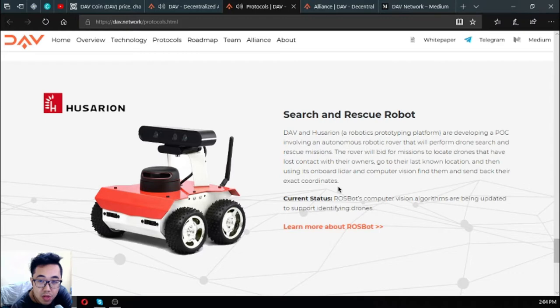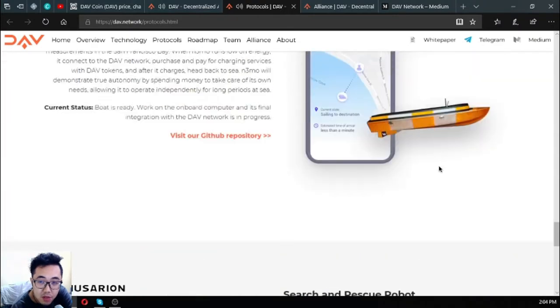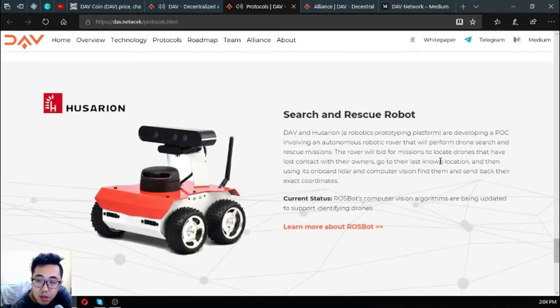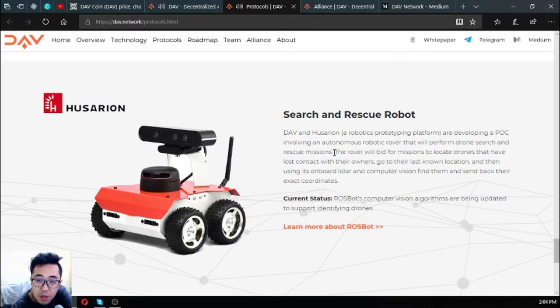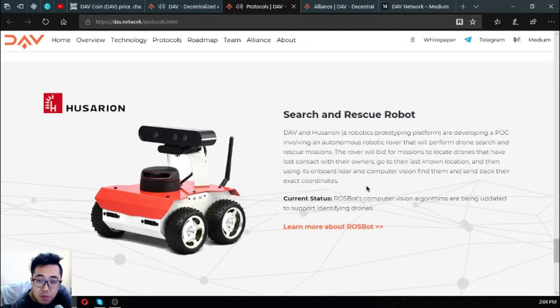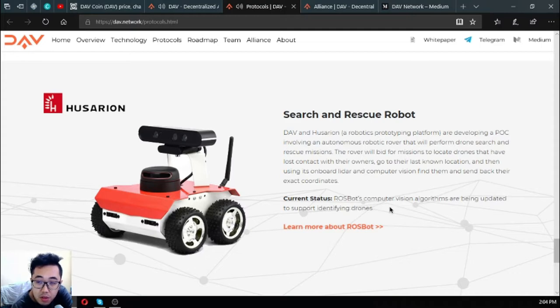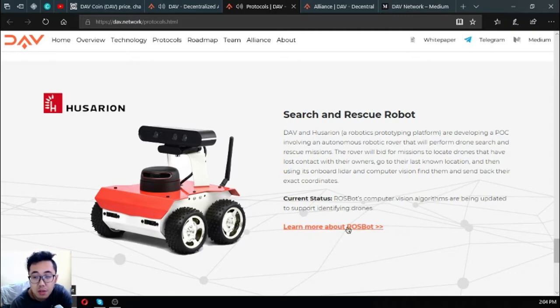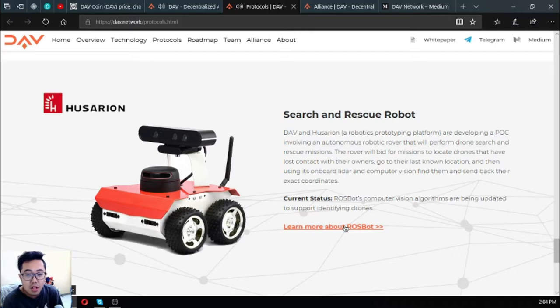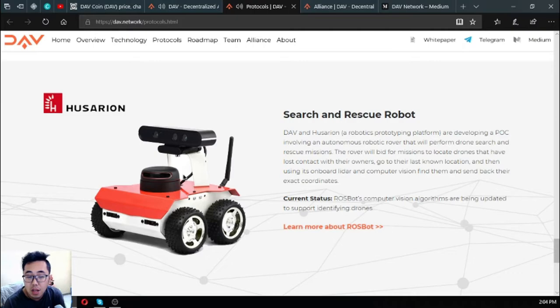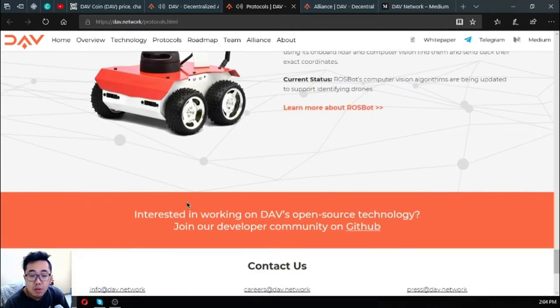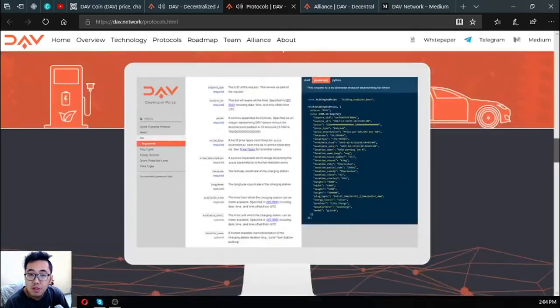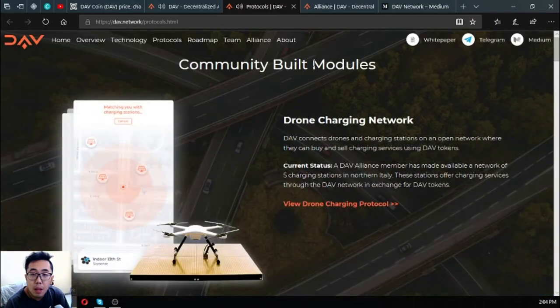The next one is search and rescue robots. This is also one of my favorites, aside from the boat, aside from Nemo. DAV and Usarian, a robotics prototyping platform, are developing a POC involving an autonomous robotic rover that will perform drone search and rescue missions. Their rover will bid for missions to locate drones that have lost contact with their owners, go to their last known location, and then using its onboard lidar and computer vision, find them and send back their exact coordinates. The current status for this is the rover's computer vision algorithms are being updated to support identifying drones. This is very important or very nice because this is very helpful for the owners of drones that have lost contact. These are all the community built modules under the DAV protocol. They already made a lot.